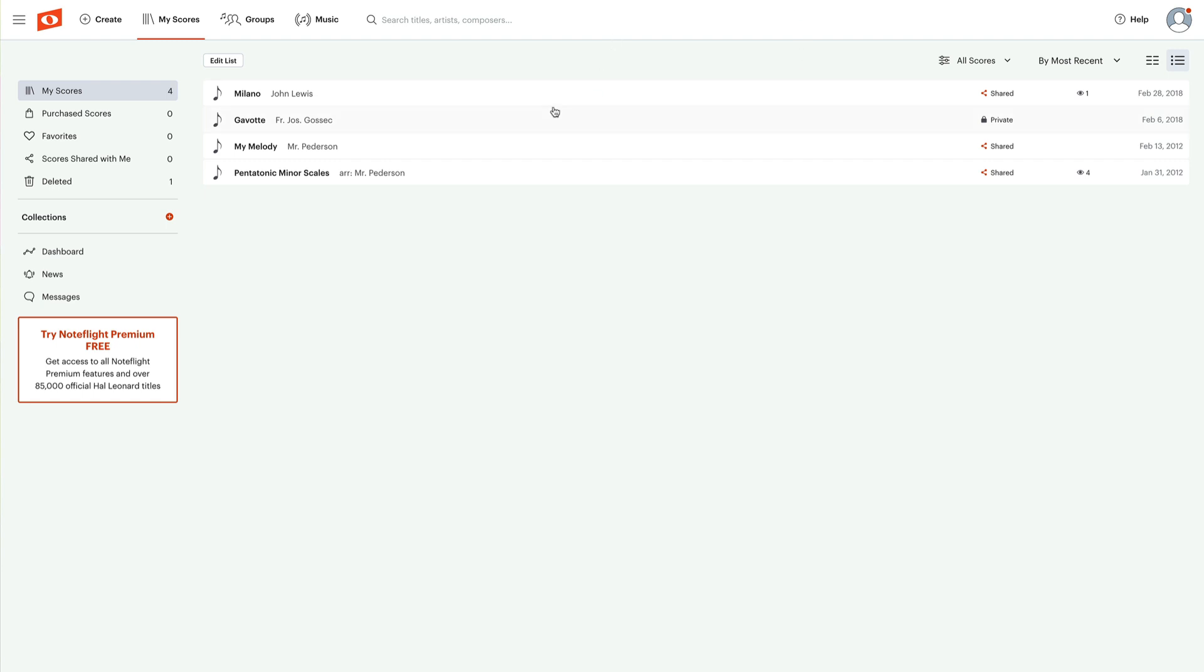Just FYI, with the free accounts, you only get a total of 10 scores. We're going to talk about how to deal with that in just a moment. But for right now, we're going to create bass tab, and so we're going to start from scratch. We're going to go to the create tab, hit create.